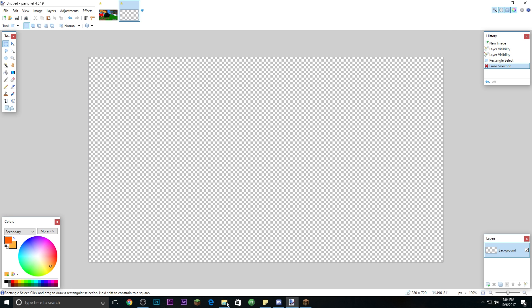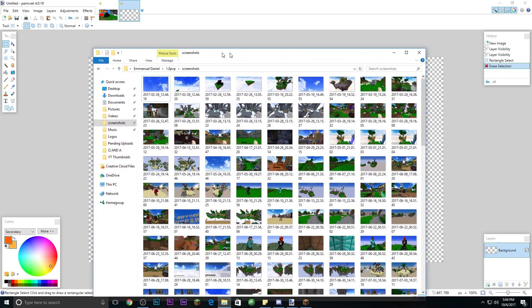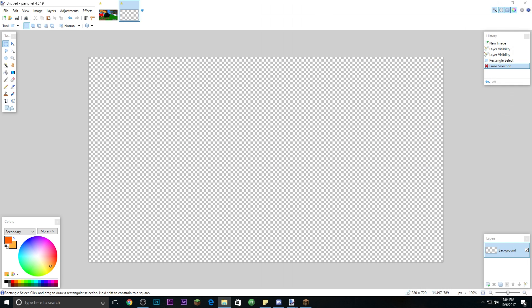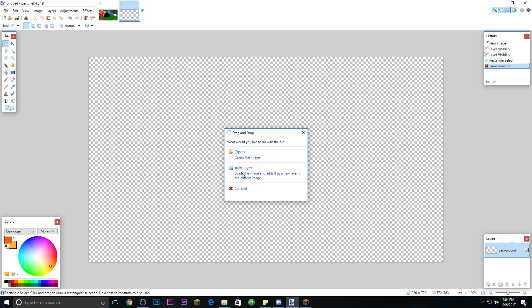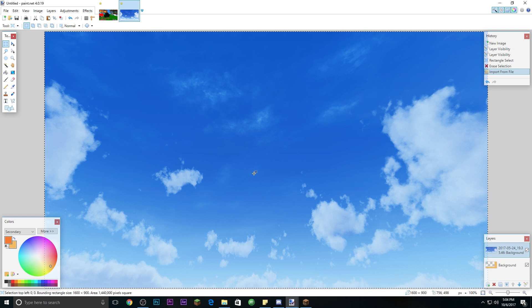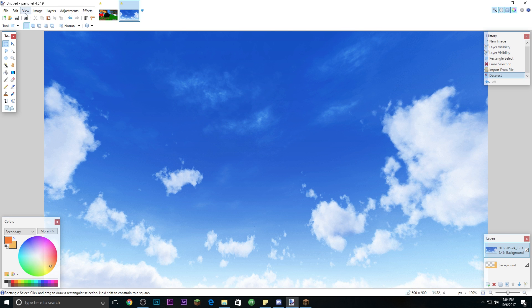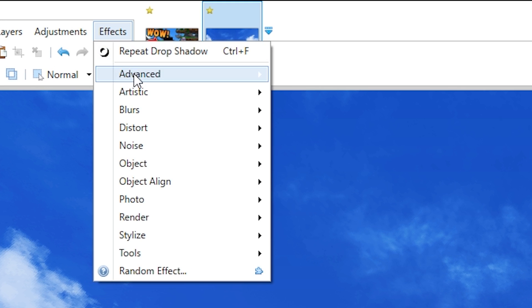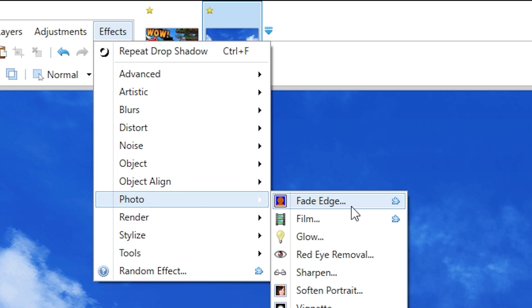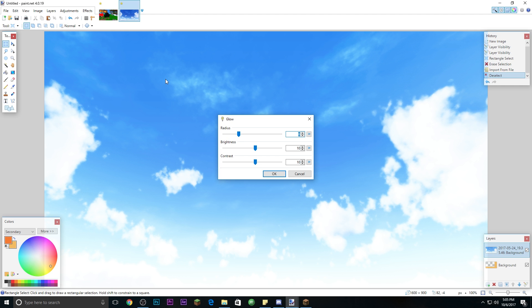Now we can get our sky background. In paint.net you can drag and drop files directly, which makes it a lot easier. Open your file explorer, grab your sky background image, and drag it into paint.net. When prompted, click Add Layer so you can edit it, then press Enter and it loads right in. We can then go to Effects, go to Photo, click Glow, and that will make the sky background look very bright and vivid. You can adjust brightness and contrast to taste.